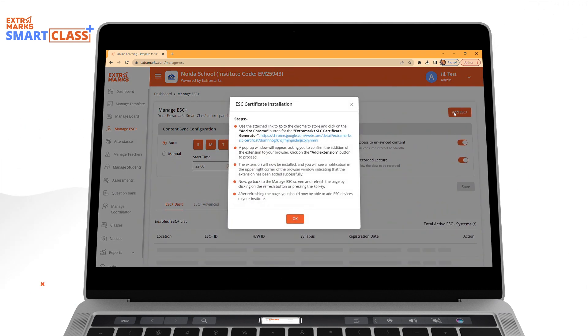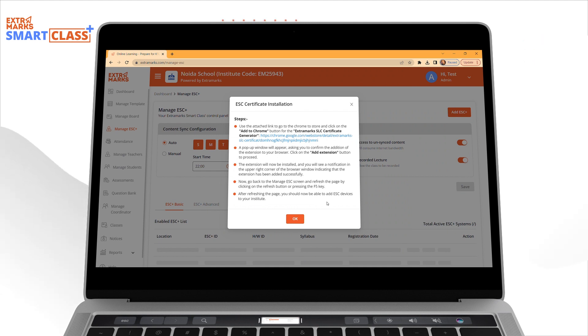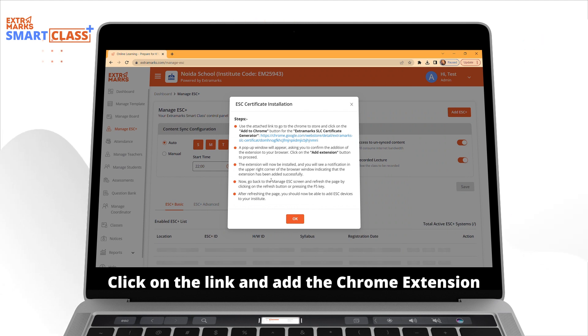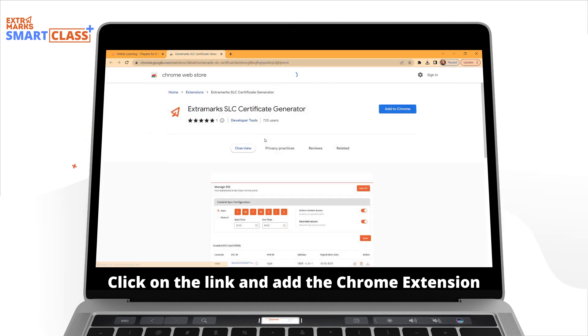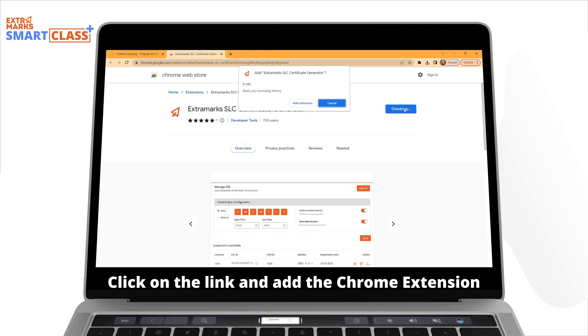On clicking it, there will appear a pop-up of Step Guide that will help you through the process. Just click on the given link to go to the Chrome Web Store, from where you can add the extension to your Chrome.